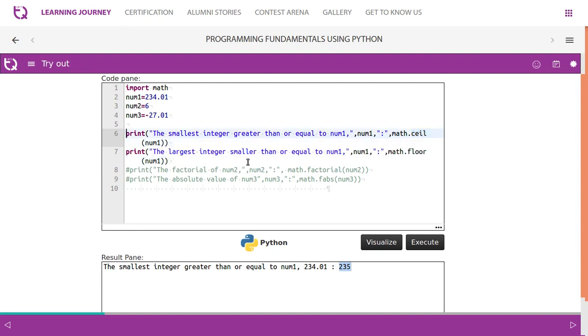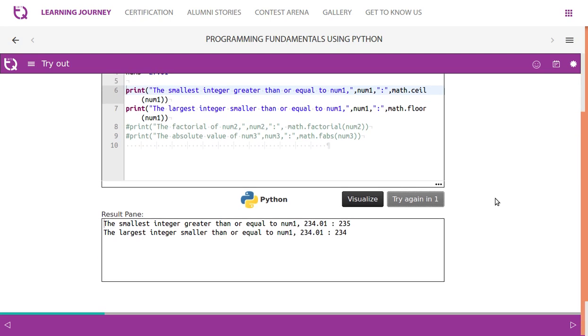The next function we're trying is floor function, math.floor of num1. Num1 has 234.01, so it should give us 234.